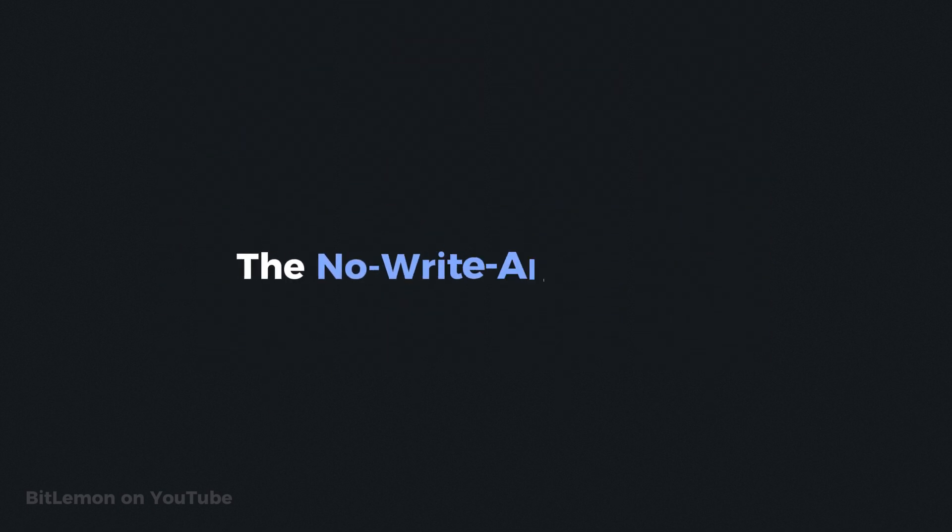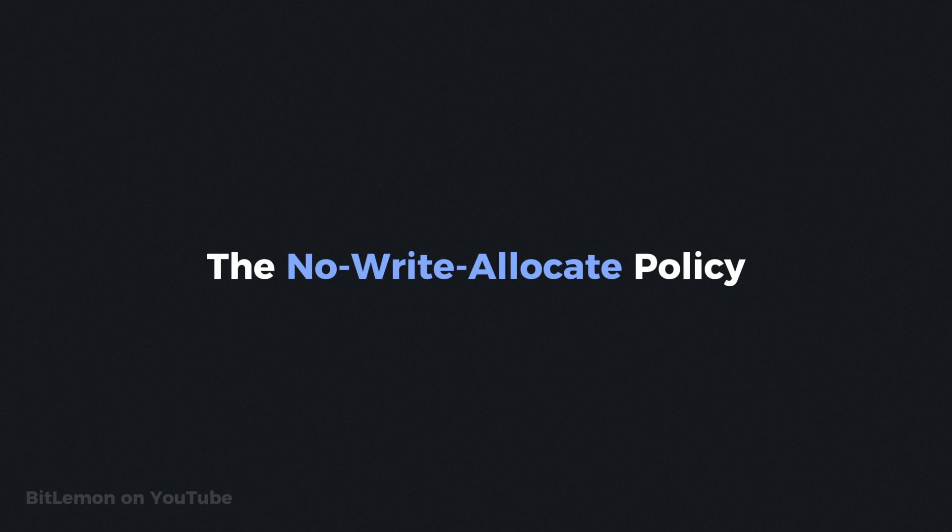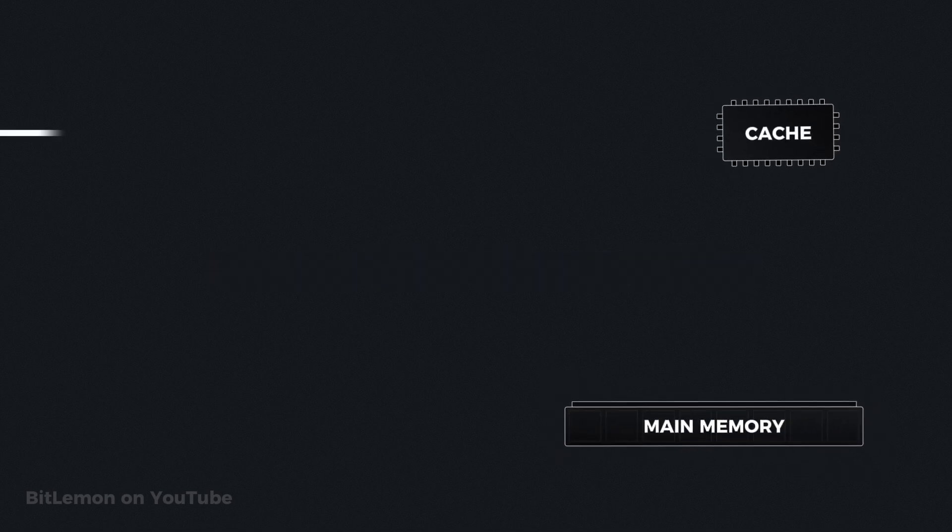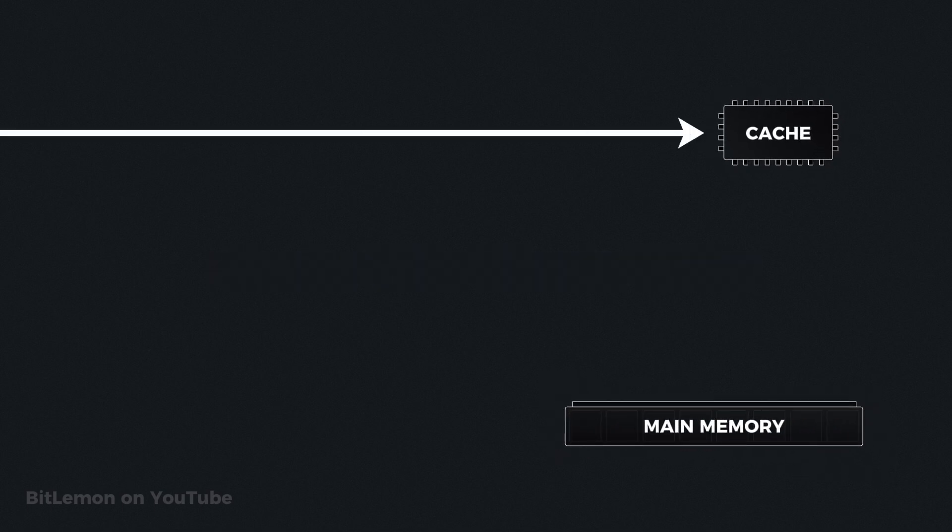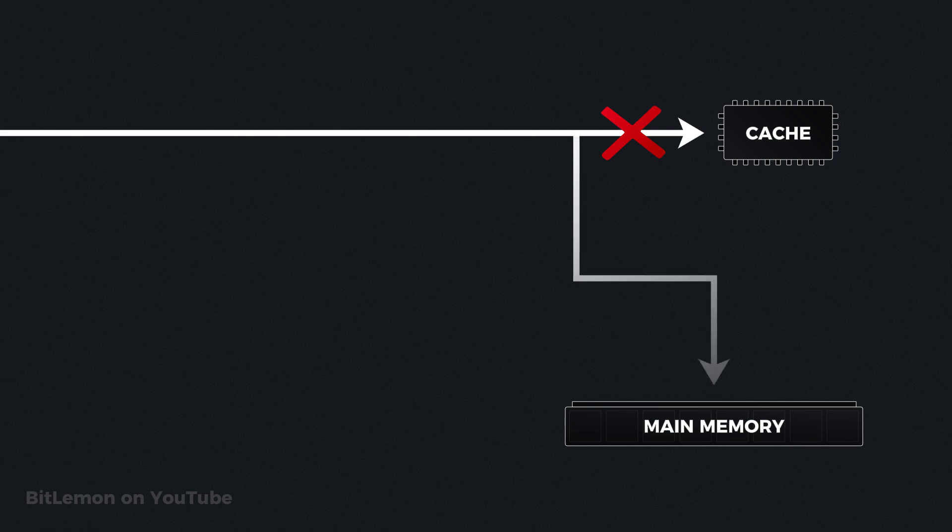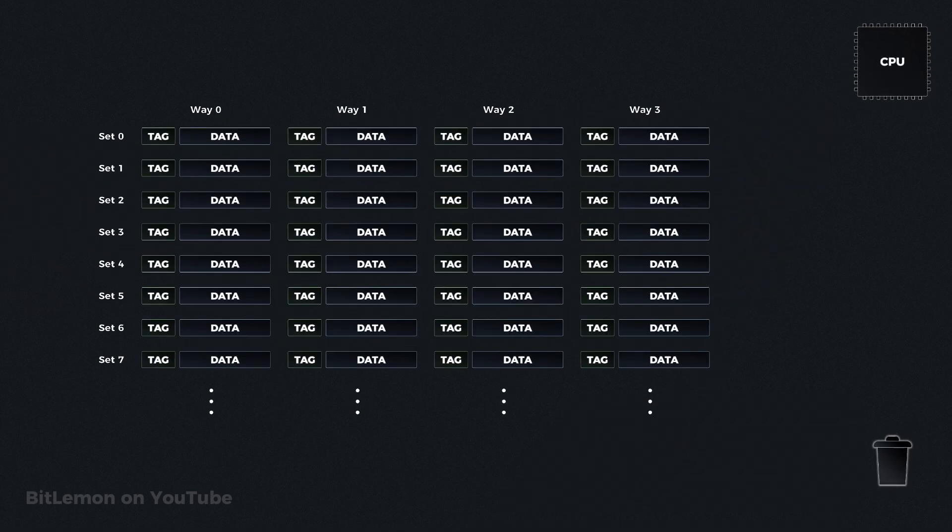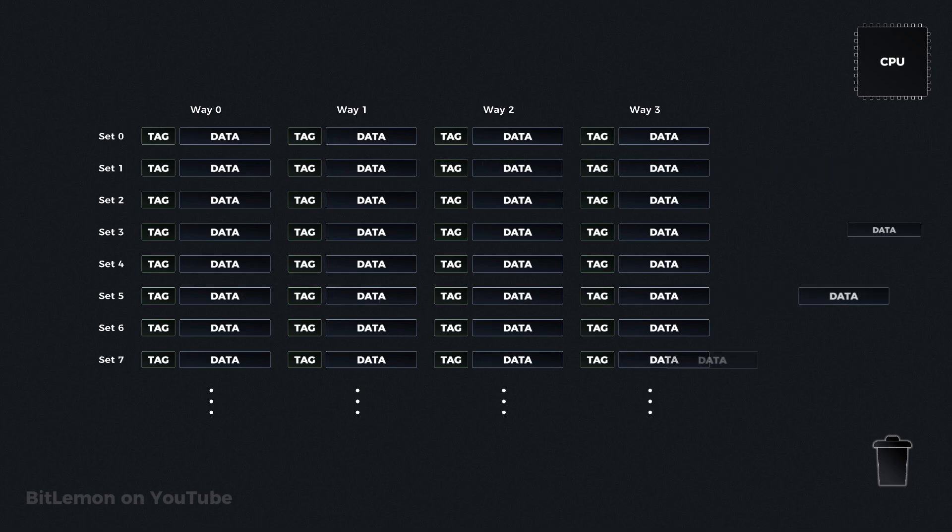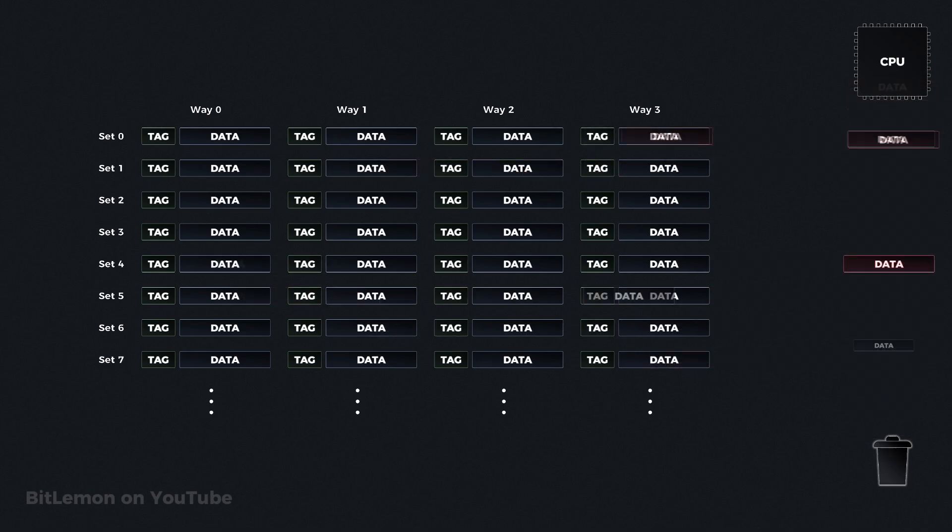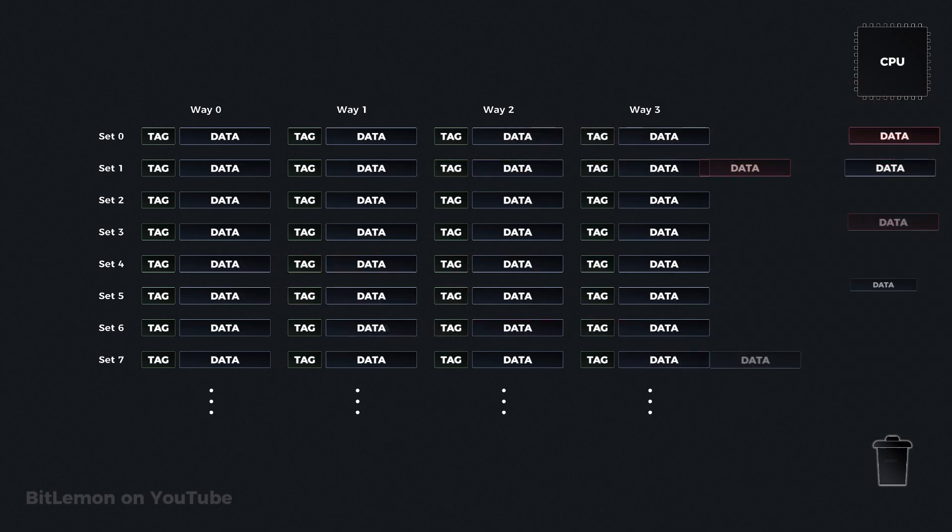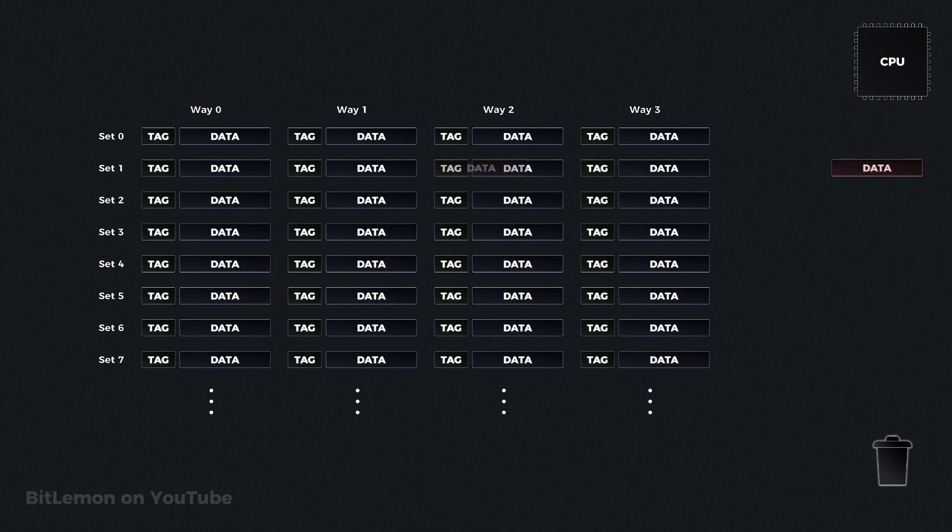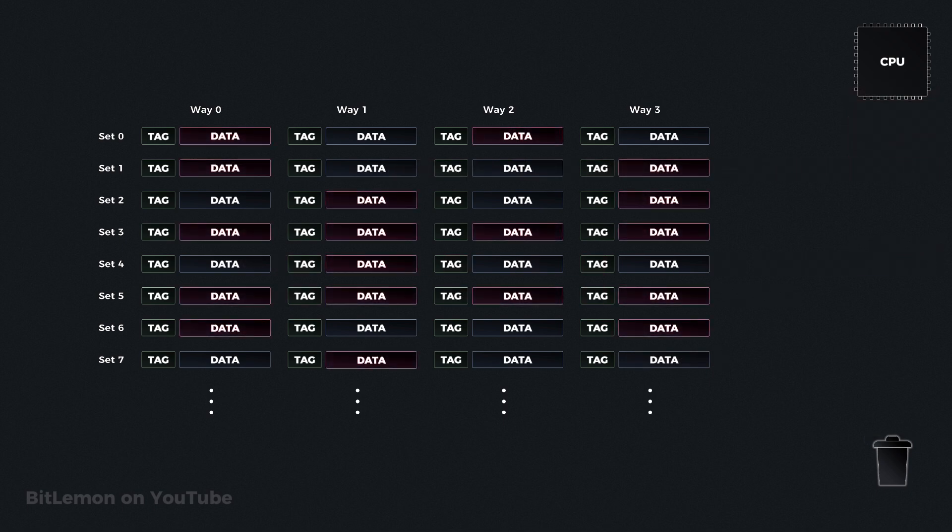Like the write allocate policy, the no write allocate policy applies only when a write miss occurs. However, instead of loading the new data into the cache, it writes the data directly to main memory, bypassing the cache entirely. The main advantages of this strategy are that it avoids the overhead of evicting and loading data into the cache when a write miss occurs, and prevents cache pollution with rarely accessed data.